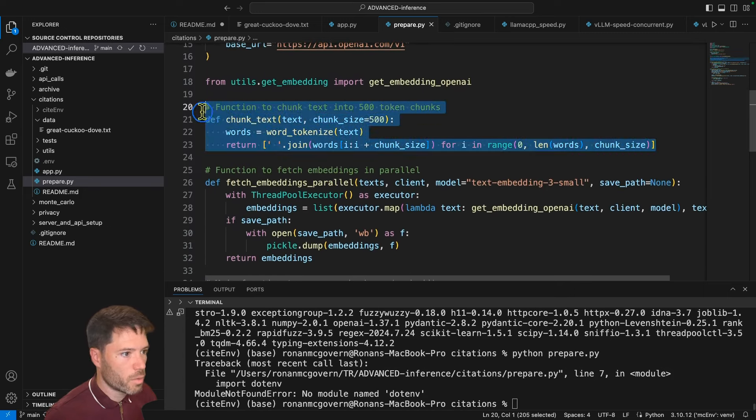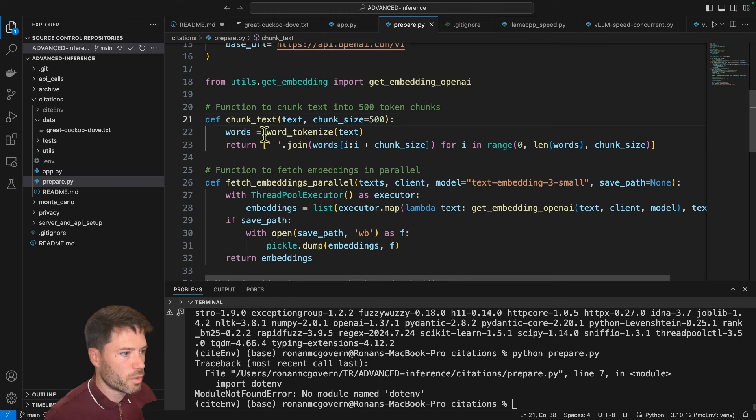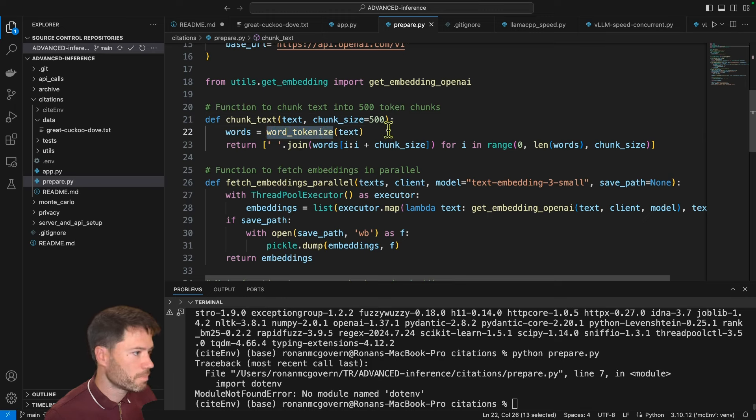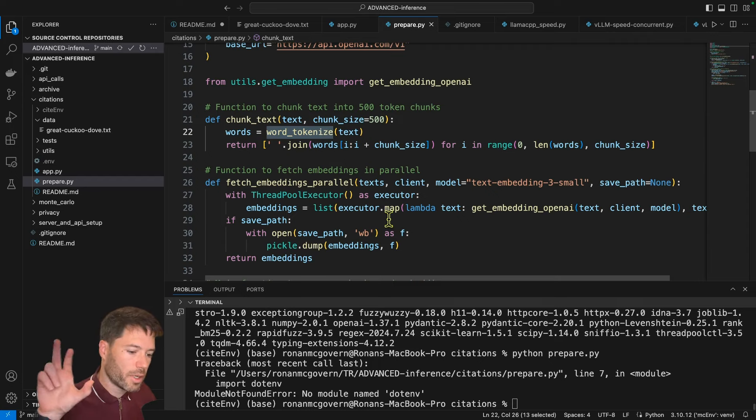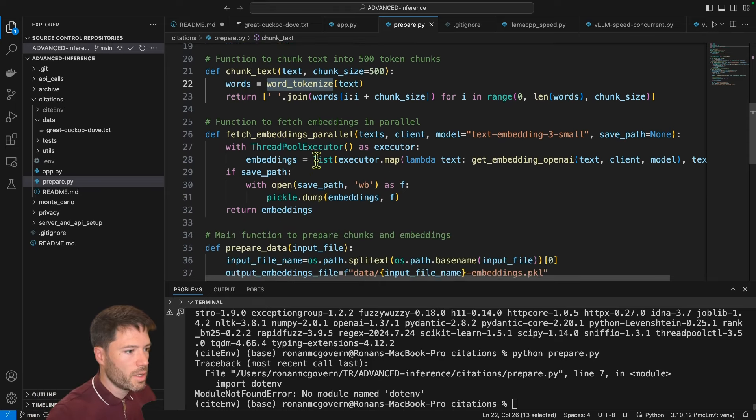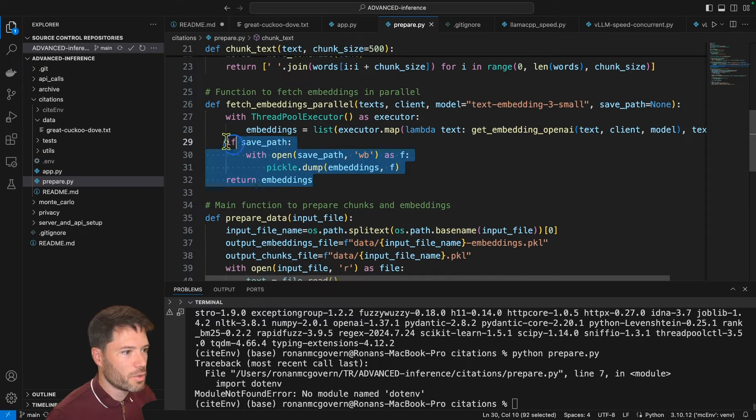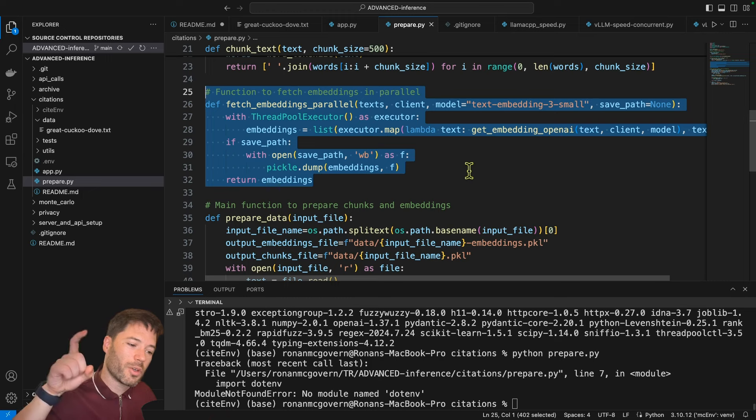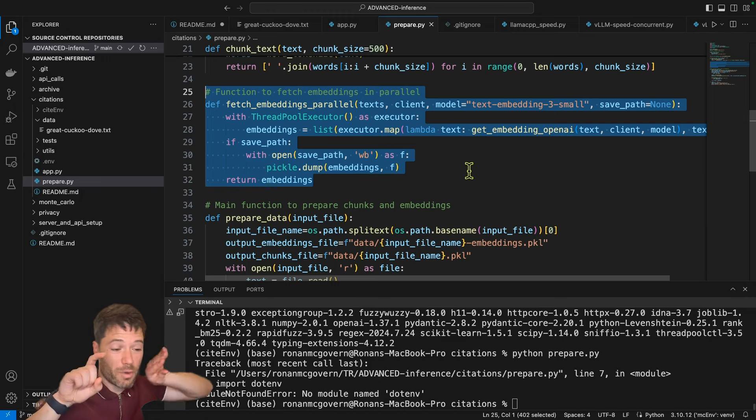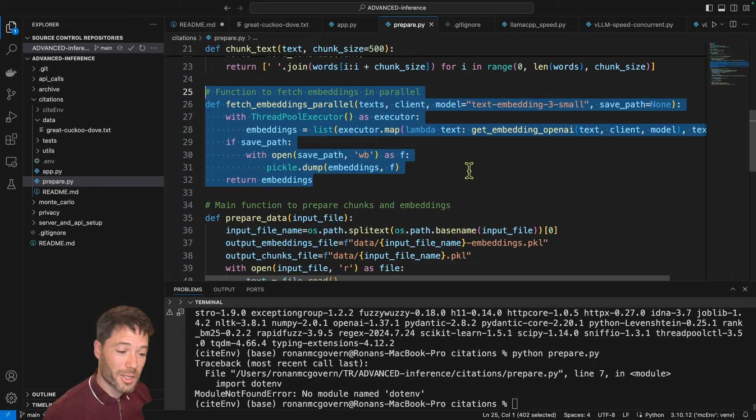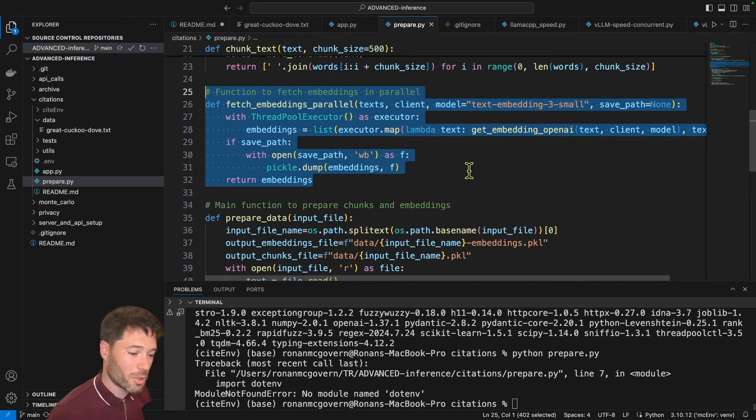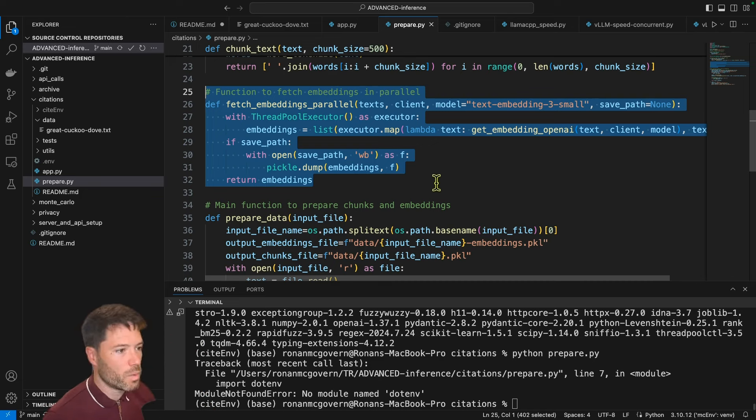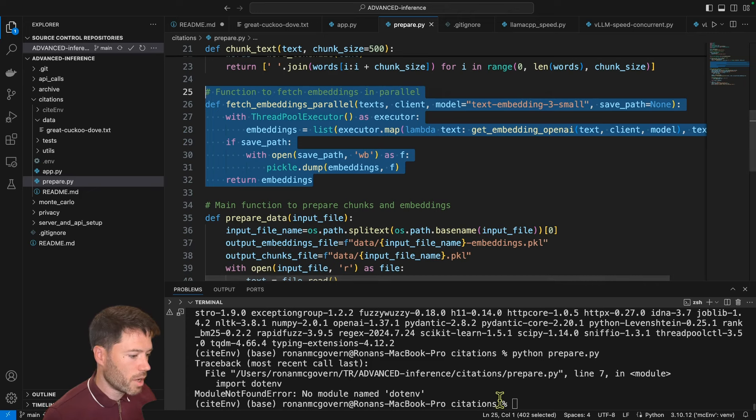This is not the main focus of this video. I talk much more in the RAG video about this. But very quickly, I've got one function that chunks the text. It does so using word tokenize from the NLTK library. You could use better methods than I do in the other RAG video. But broadly speaking, I count all the tokens and split into 500 token chunks. Next, I have a function to fetch embeddings. That means for each chunk, converting it into a vector that represents its meaning. And it's called fetch embeddings parallel because I use multiple threads on my computer to fetch for multiple chunks at once just speeds up the process.